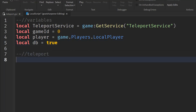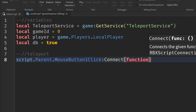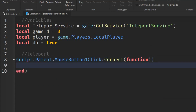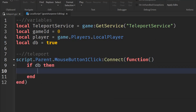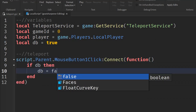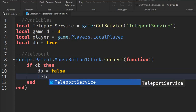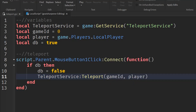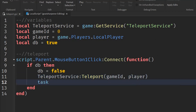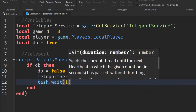Go down two lines and write the teleport part. Write: script.Parent.MouseButton1Click:Connect(function(). Inside the function, write: if db then. Then on the next line: db = false. Then: TeleportService:Teleport(gameId, player).